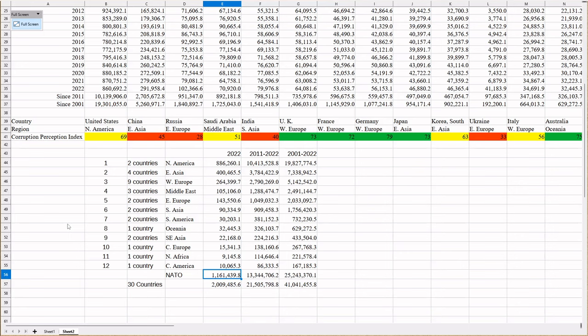Go into mainstream media, and search for Russian corruption arrests, or Chinese corruption arrests, and see what pops up. The list will blow your mind. Most of the NATO countries and the countries that are friendly to the United States in the Pacific, the Indo-Pacific region don't have corruption problems.